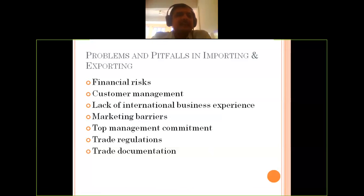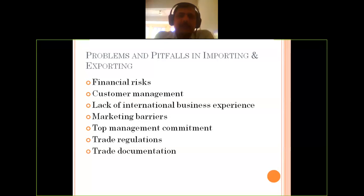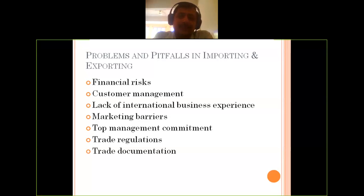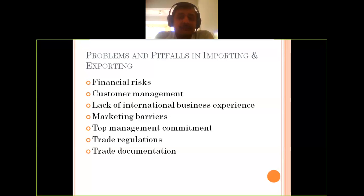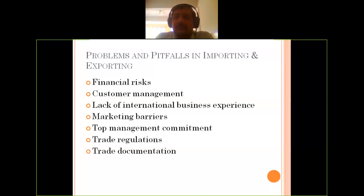Good morning everyone. Today we are discussing problems and pitfalls in importing and exporting. It is important to understand how the phenomena of importing and exporting takes place at the international level. It basically starts with documentation — you need to start with the licensing even before shipment. Quality checks and a number of other considerations will be there. In spite of everything, we do face some problems.